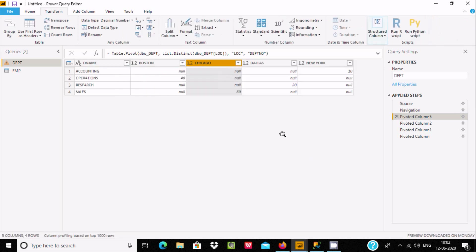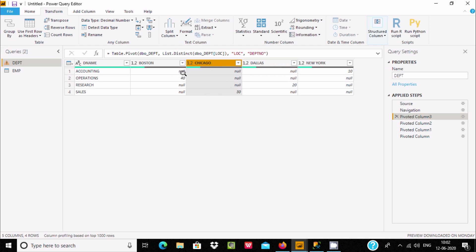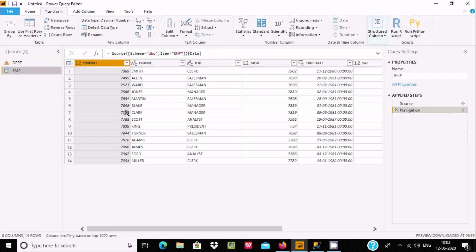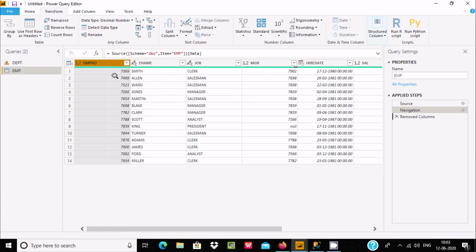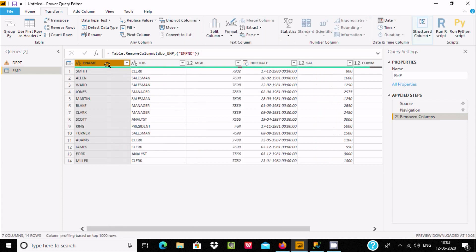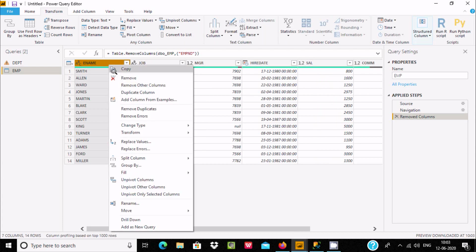Let's use pivot once again. Click on insert and here dpt number is selected. Now let's use Don't Aggregate and click OK. Null values are displaying, and here 1430 is showing as the department number.